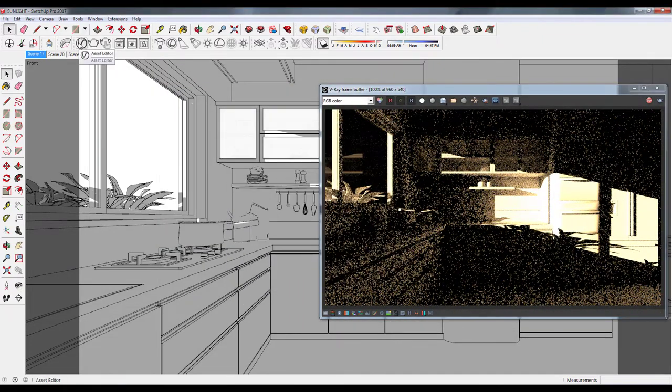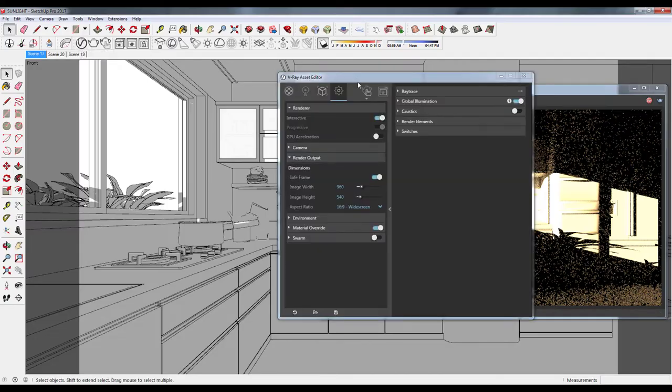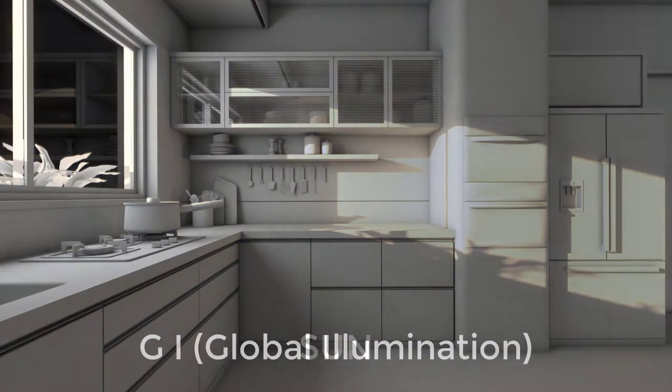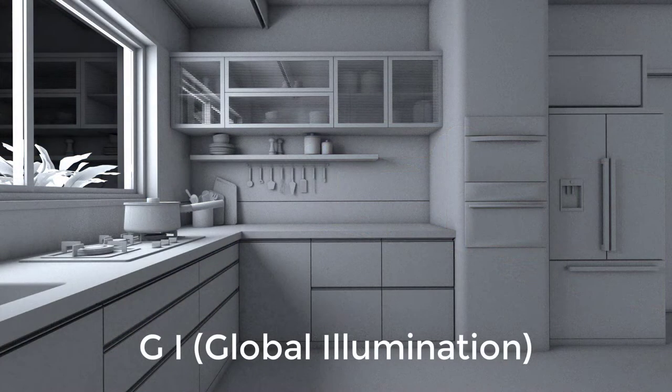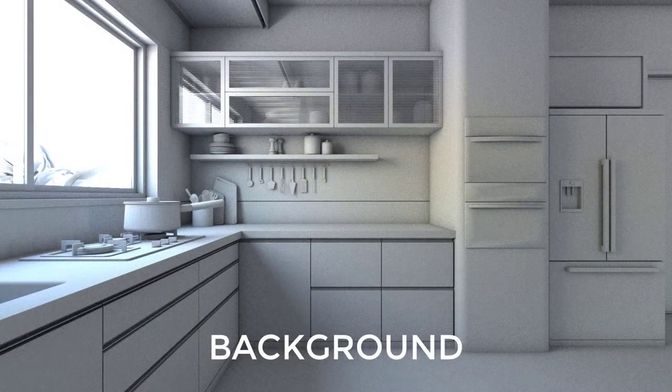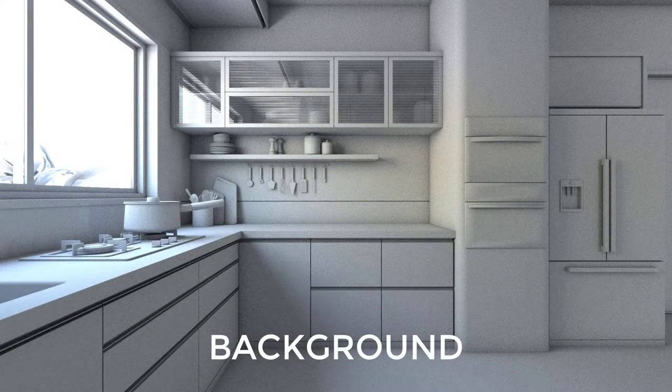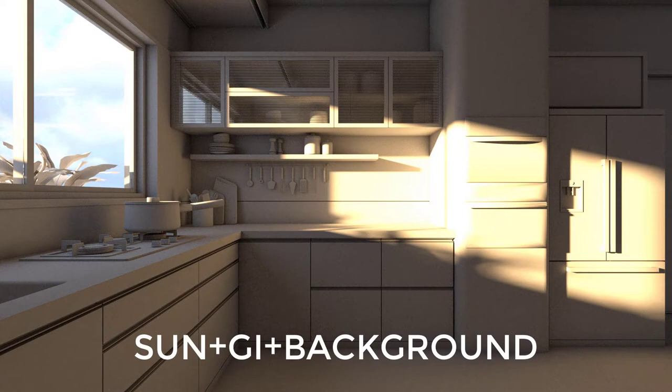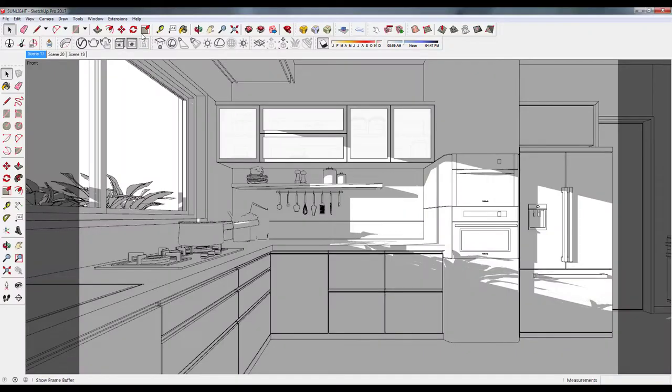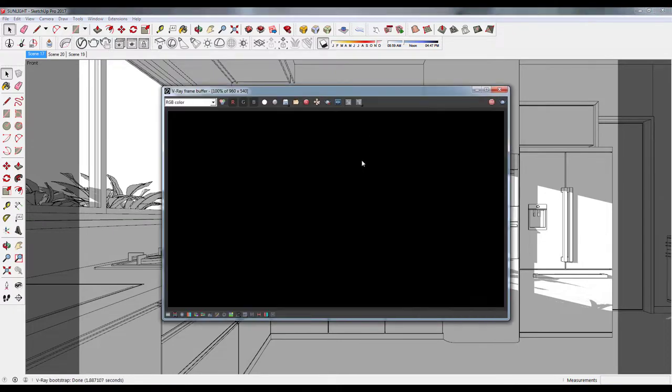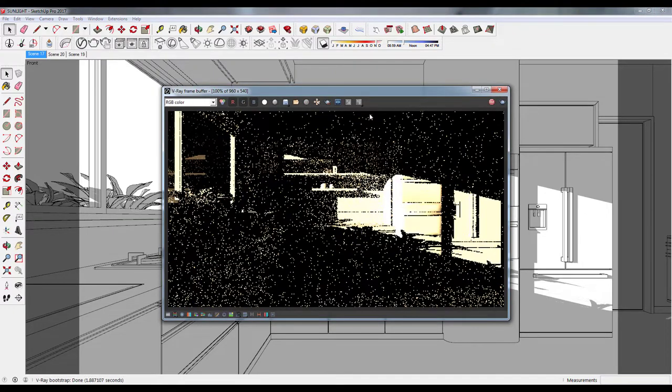One, using the Sun. Two, using the GI. And three, using the background, and also using all of them together. There we go, I also added the clouds. So let's get the ball rolling.